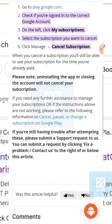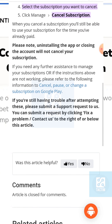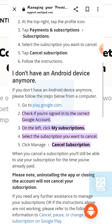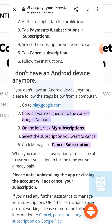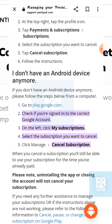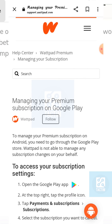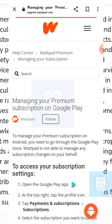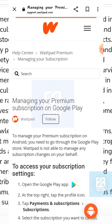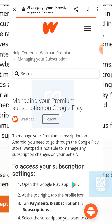Hope you find this video helpful. If you did, give a thumbs up and please subscribe to the channel. Thank you so much for watching.